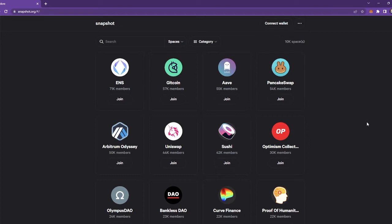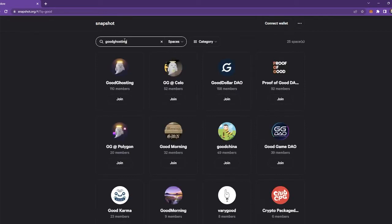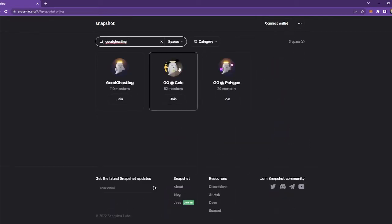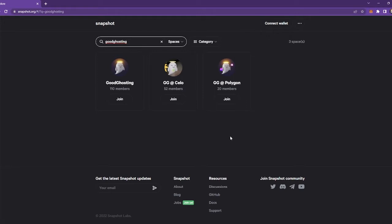So the first thing you want to do is head over to snapshot.org and then you can just search for Good Ghosting. Then here you're going to see GG at Celo and GG at Polygon.